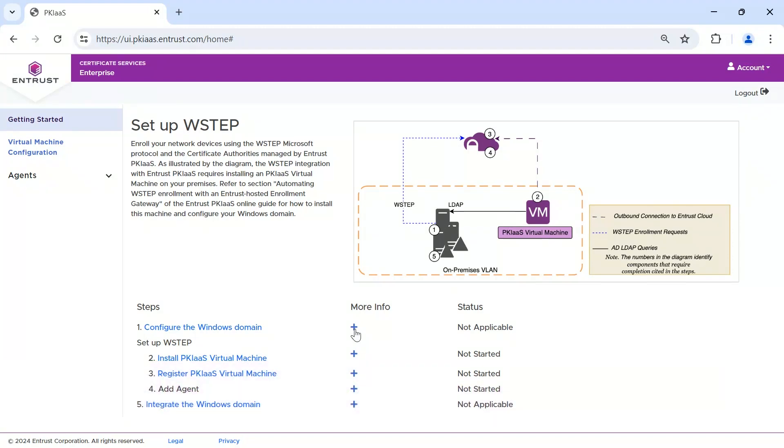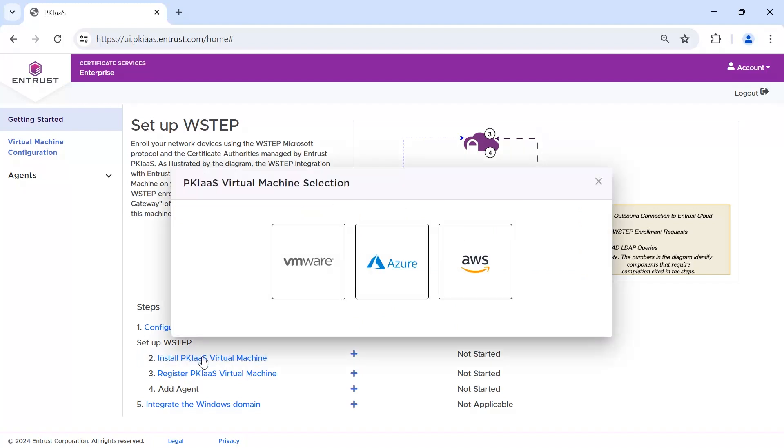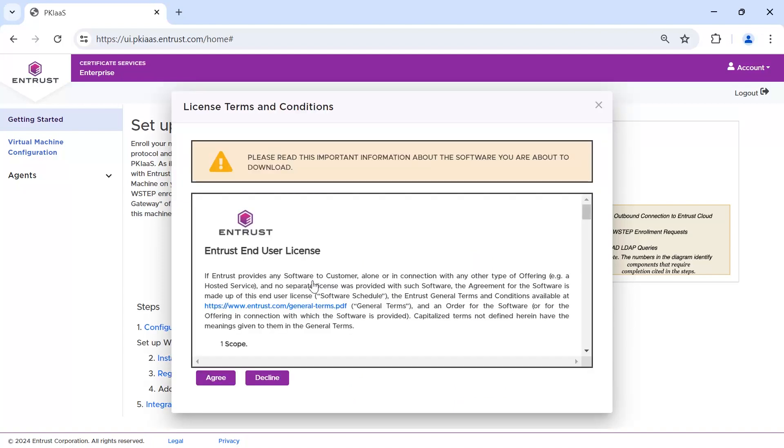We are now ready to install the PKI as a Service Virtual Machine Gateway. In the PKI as a Service Portal, select Step 2. You have a choice of VM to download: VMware, Azure or AWS. In our case, we will select VMware. Agree to the license.